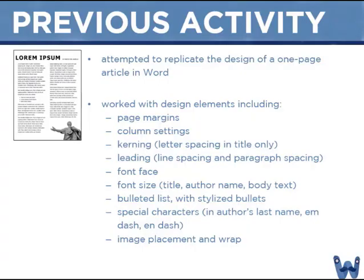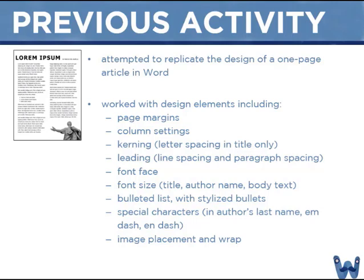Activity two asks you to take a fairly standard traditionally formatted essay and convert it into a camera ready or print ready designed and laid out book chapter. For activity one I asked you to replicate the design of a PDF in Word. For activity one we worked with design and page layout elements including page margins, column settings, kerning or letter spacing, leading or line spacing, and more. And for activity one I created a follow-up video review showing the design steps.